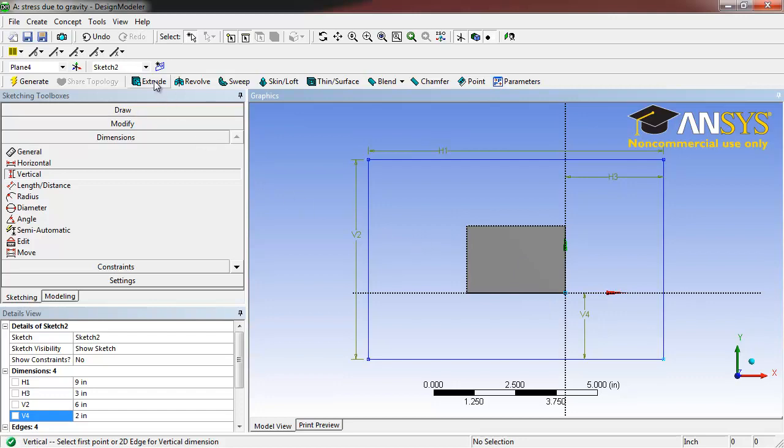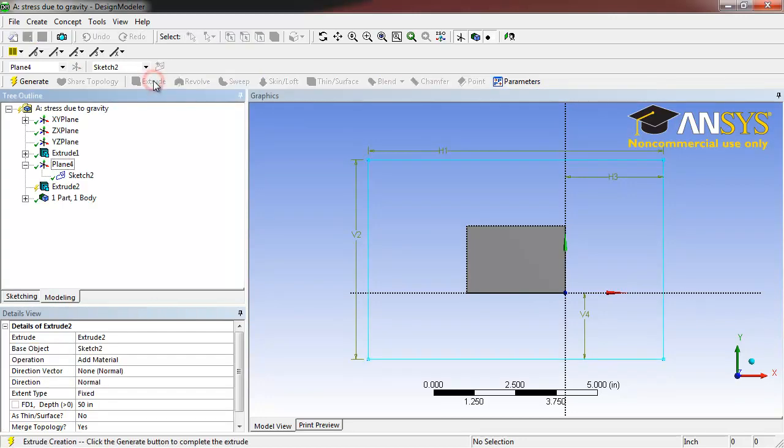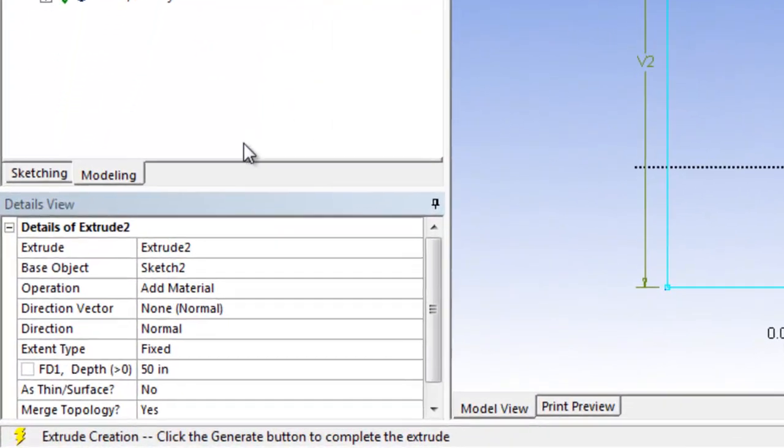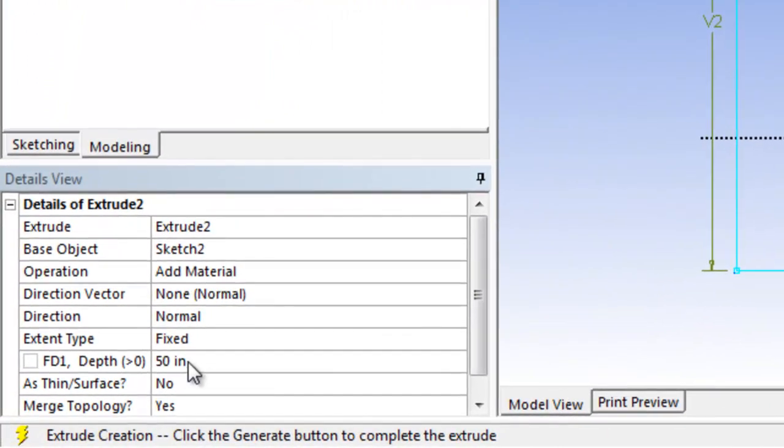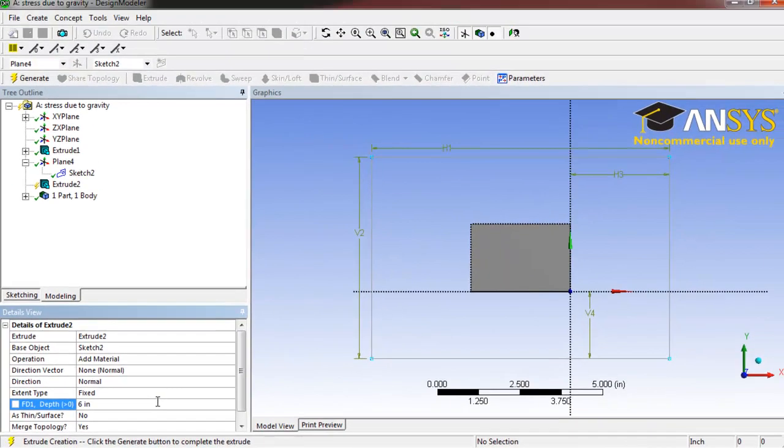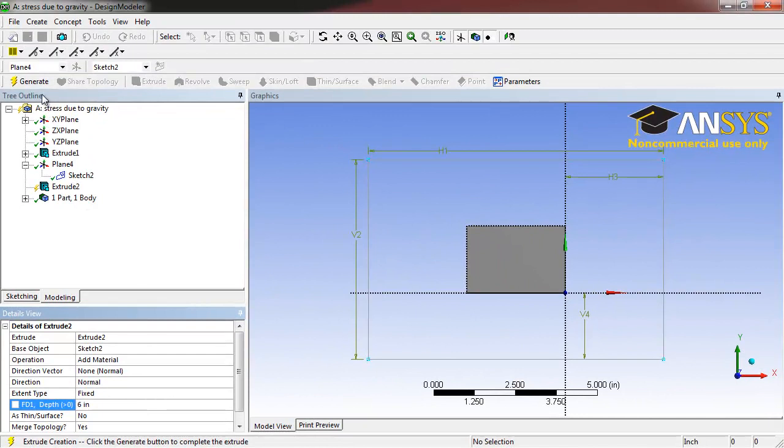Next, click Extrude. For depth, type in 6 inches and click Generate.